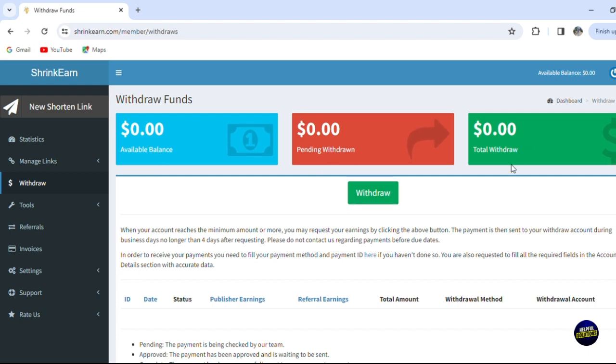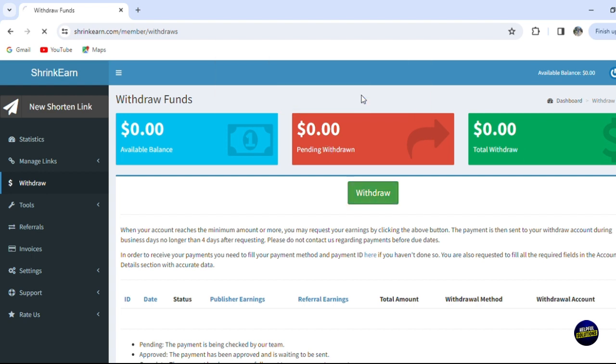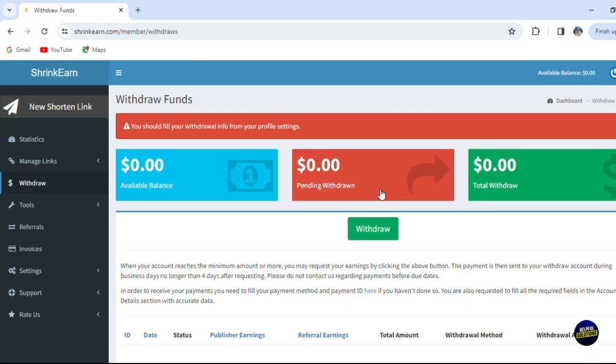To withdraw, you just have to click on this button. After that, you'll click on OK, but since we have no money, it will be an error, or they'll tell us that we can't withdraw money because we don't have anything right here. You should fill your withdraw info from your profile settings, and you also have to add the credit card.